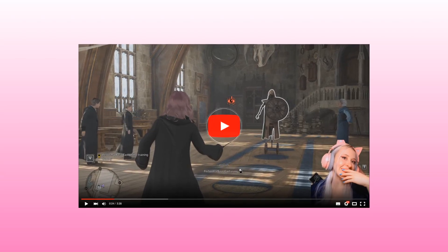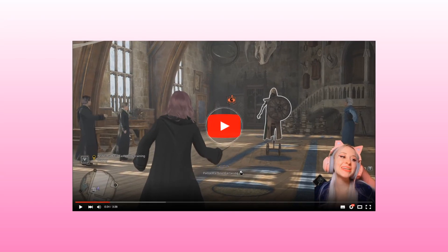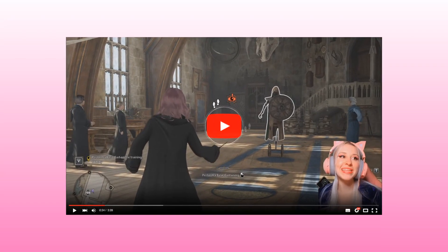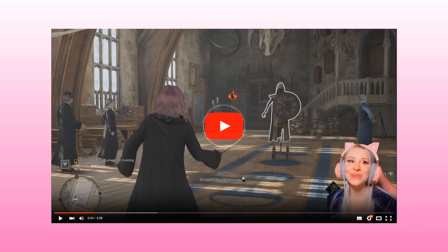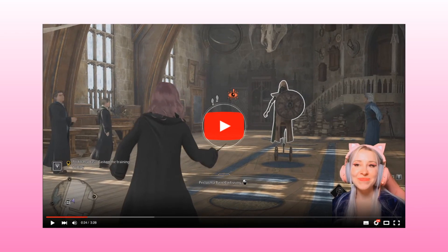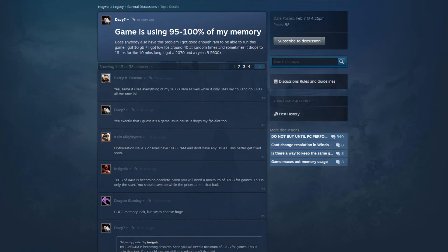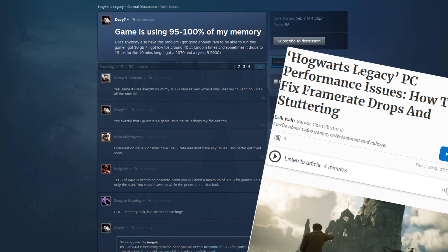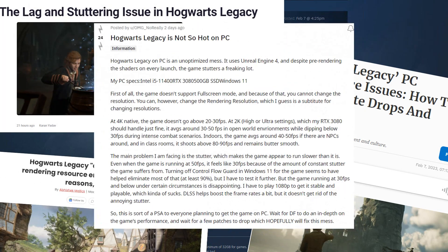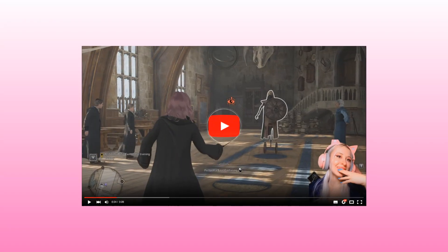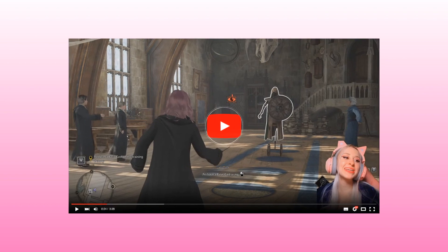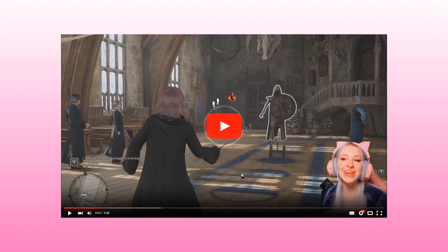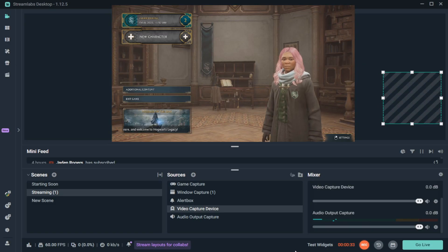If you have had any issues streaming the new game Hogwarts Legacy and experiencing a lot of lag while doing so, you are not alone. Many people have complained of their game lagging and their memory usage spiking up during gameplay. If you have experienced this like I have, you know just how frustrating it can be, especially while you're trying to stream.